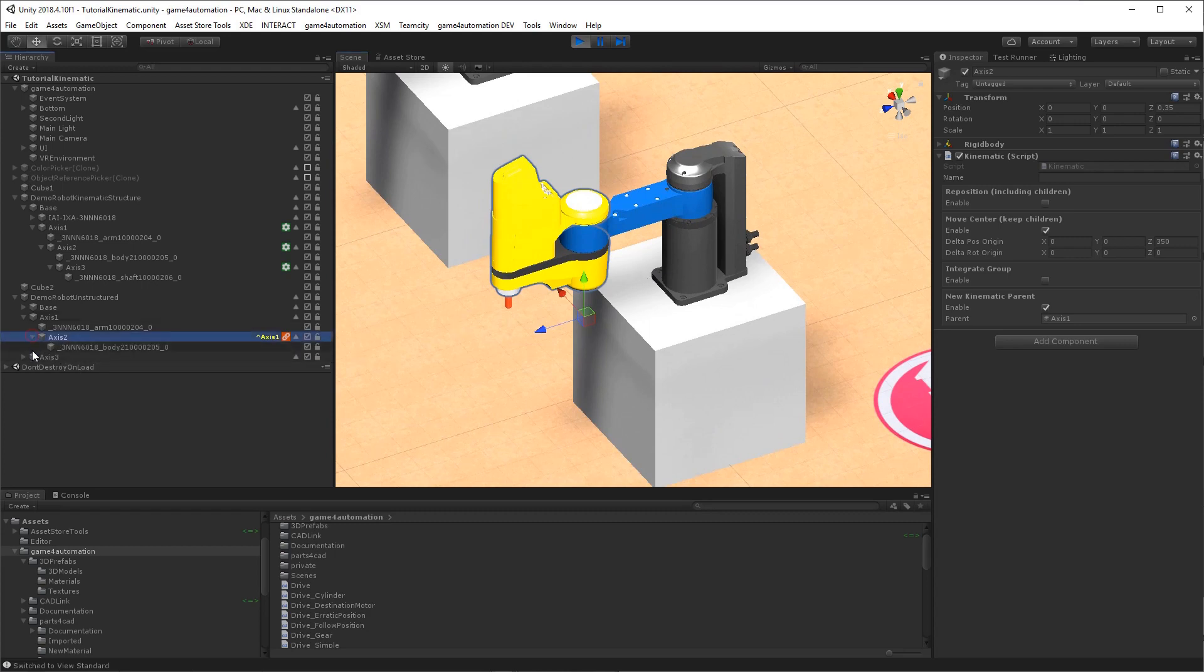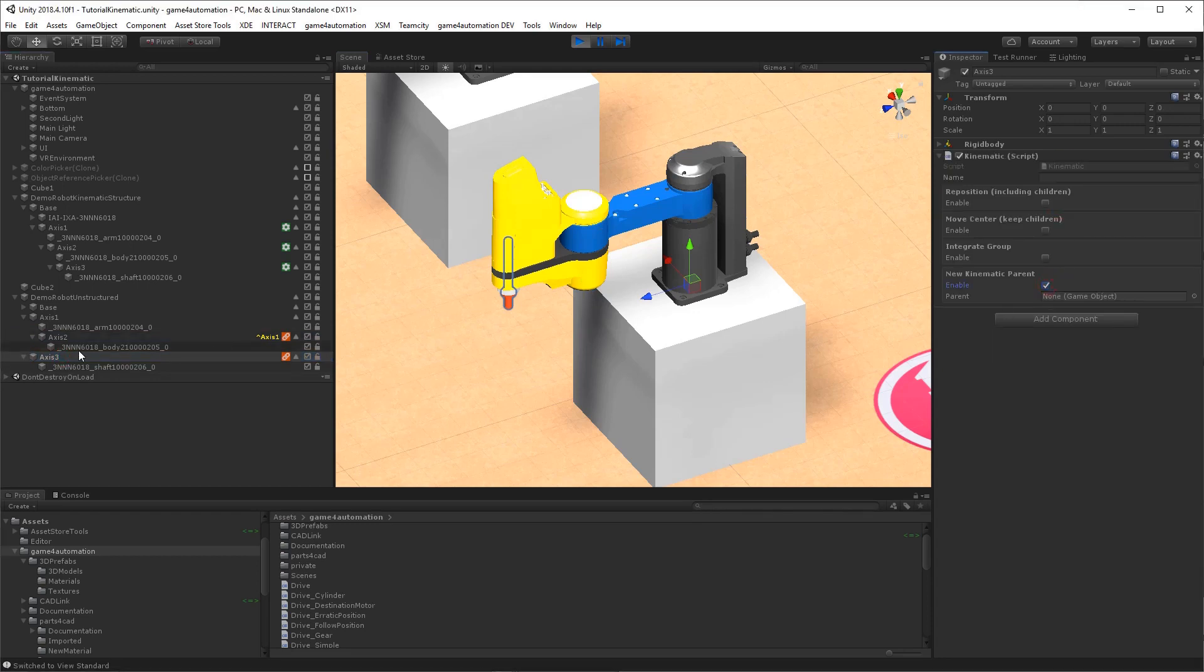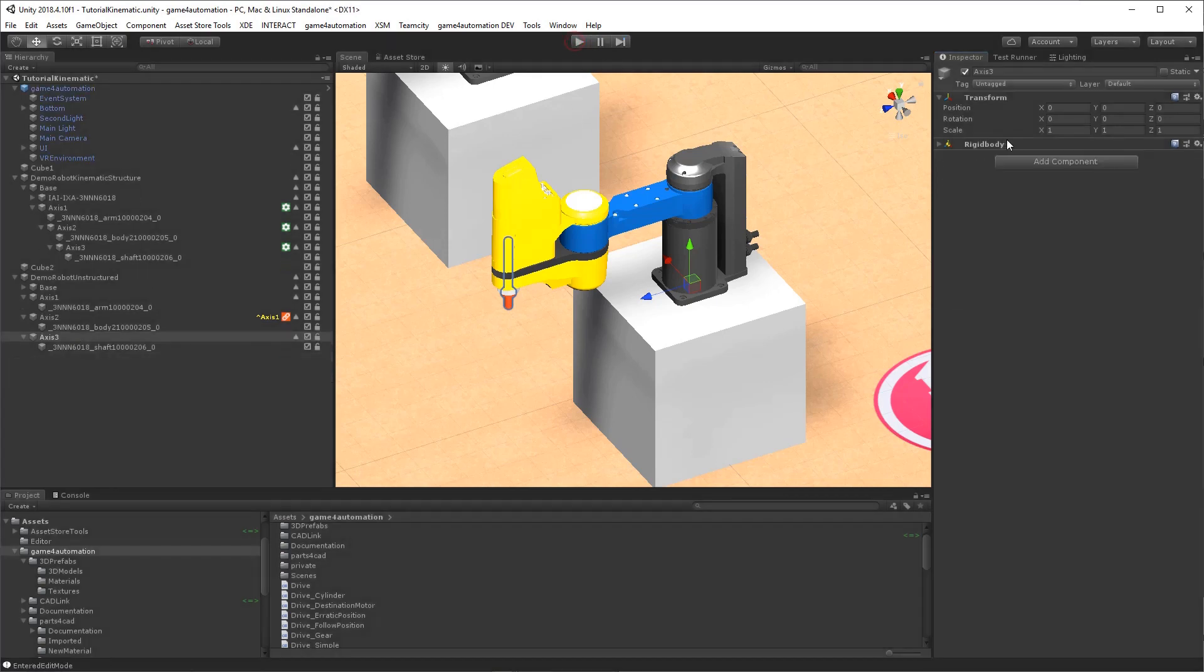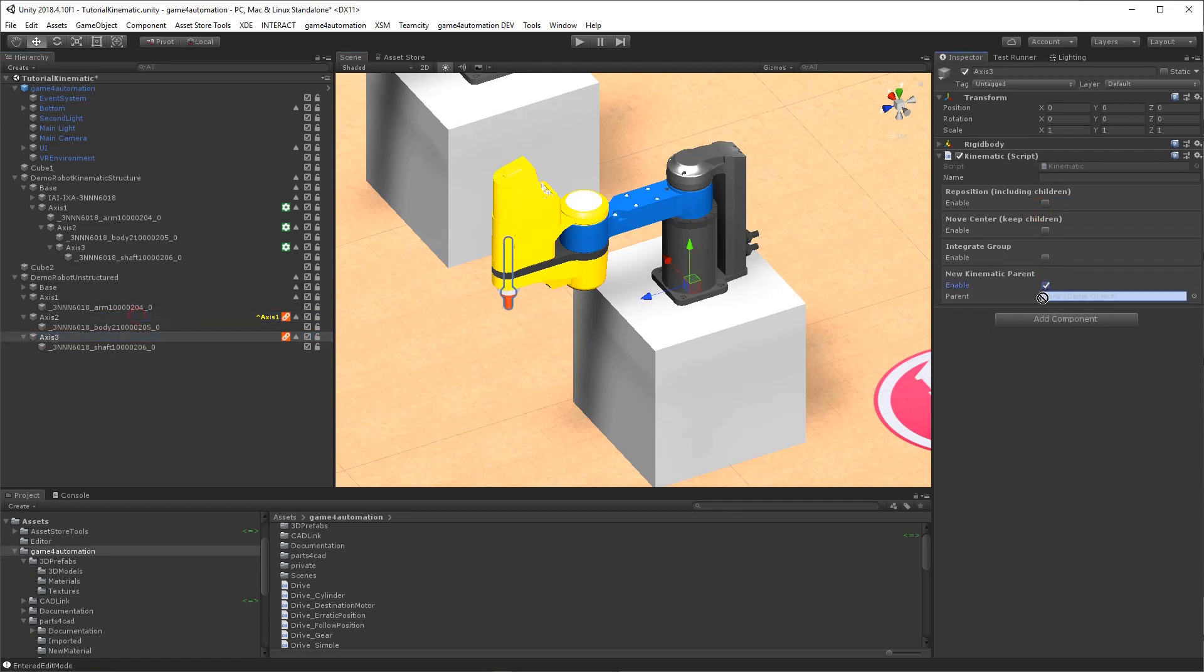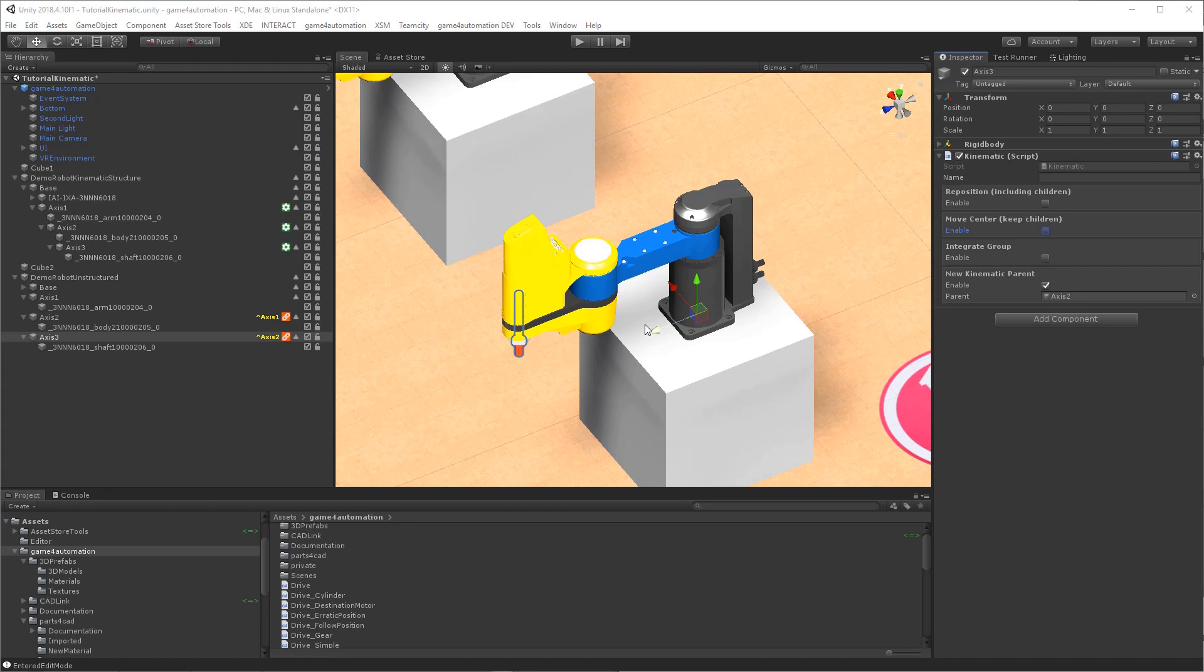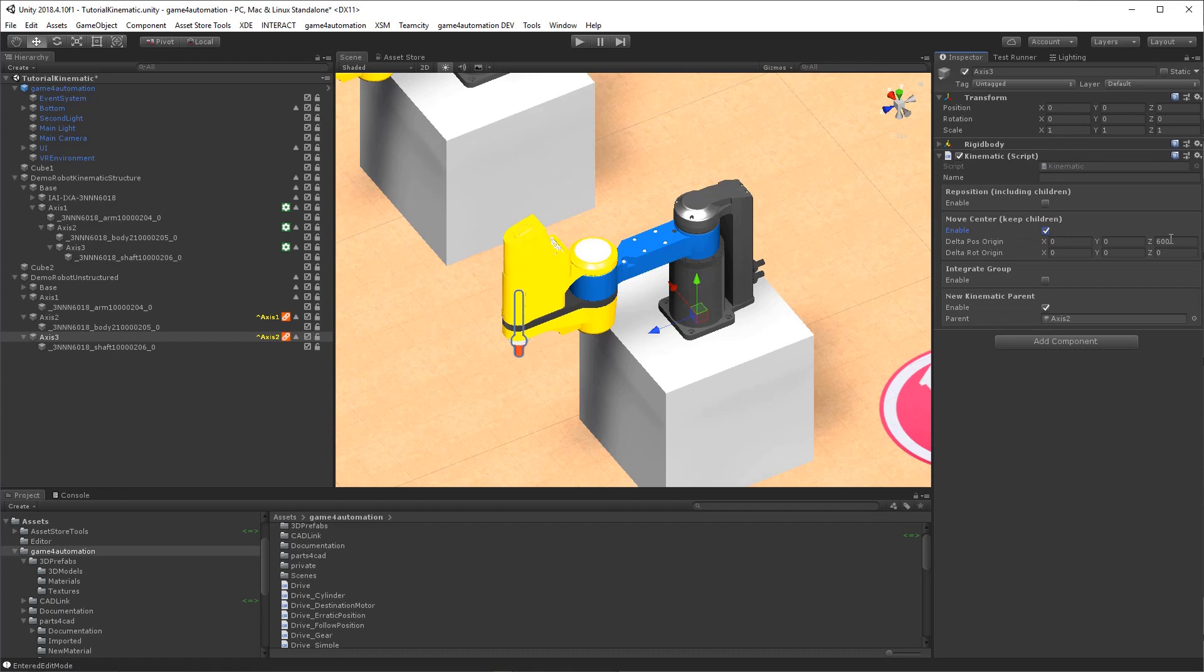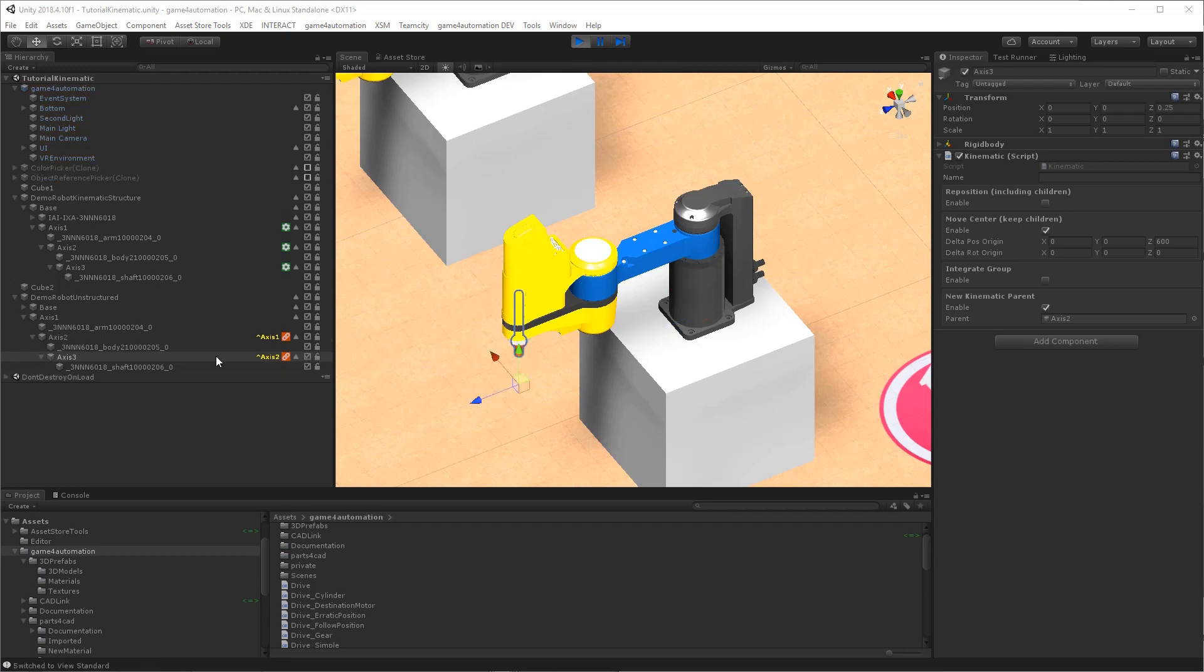We can do the same for axis 3. We add also a kinematic script. We define a new kinematic... Ah, we need to stop it again. We add a kinematic component to axis 3. We define the new kinematic parent for axis 2. In this case we would need to define for axis 3 rotation center because it's a linear axis. But we could also move the center here. And I already know the value. It's 350 plus 250, so 600 millimeters.